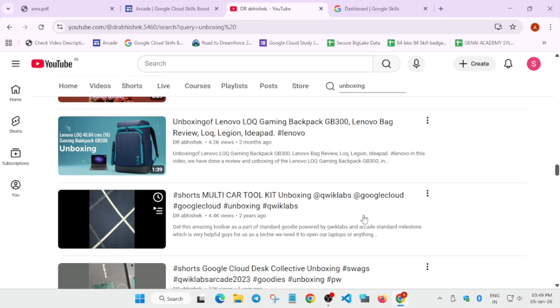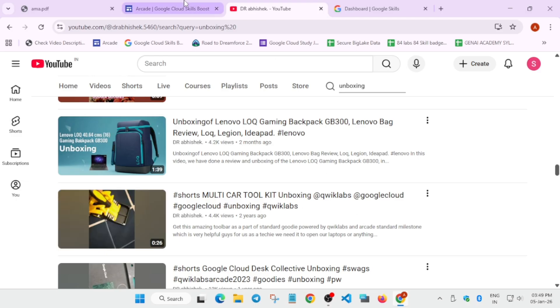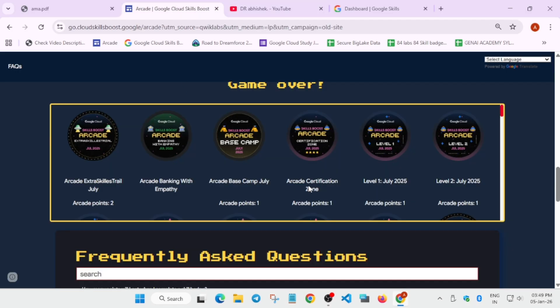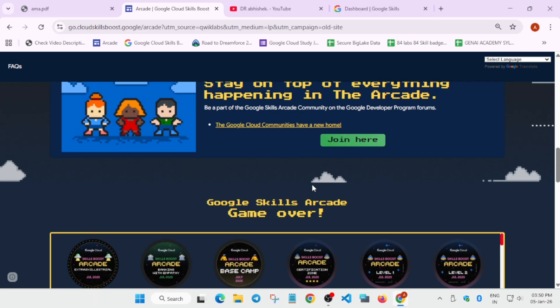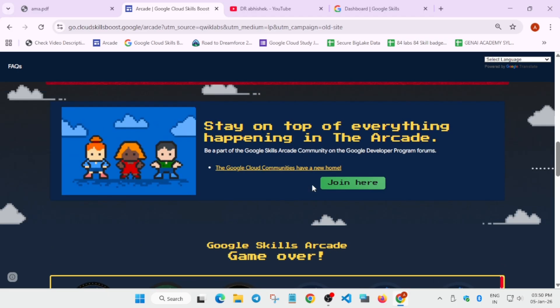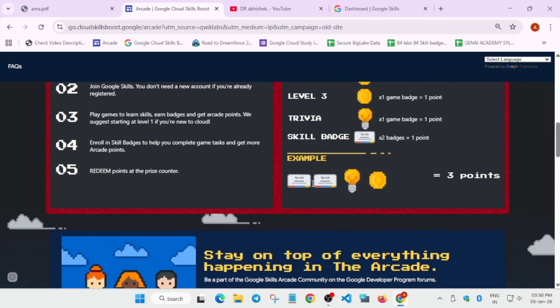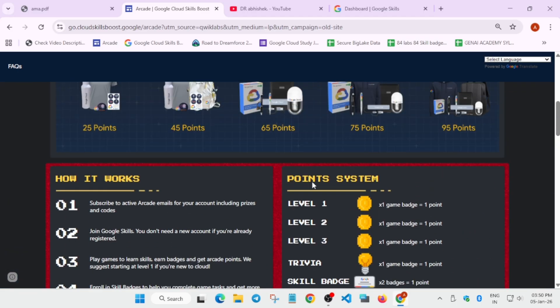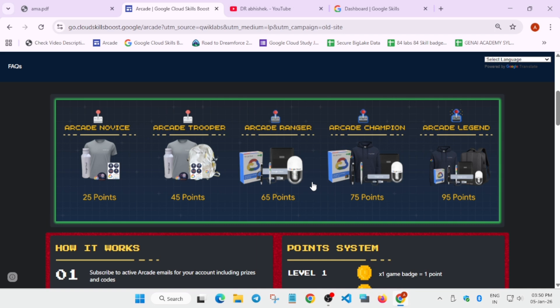So if you want to earn some goodies and some upskilling for your career, you can surely take part in the Arcade program. I'll share the registration link whenever it will be live. It will help you to learn about cloud computing, and that too free of cost. If you just experience it, you'll surely love it.